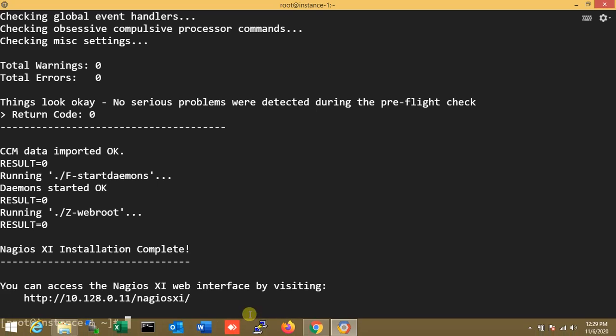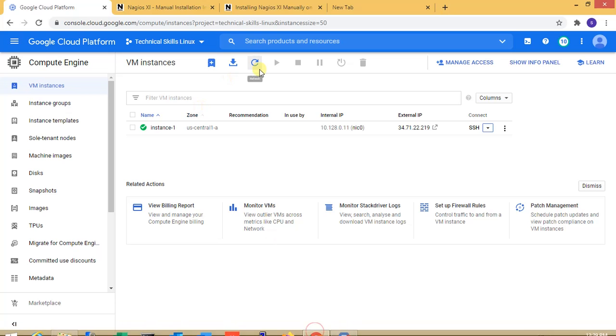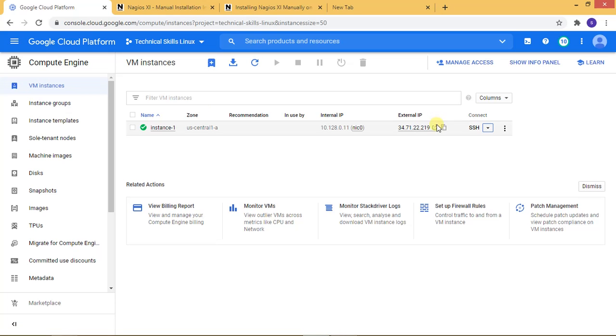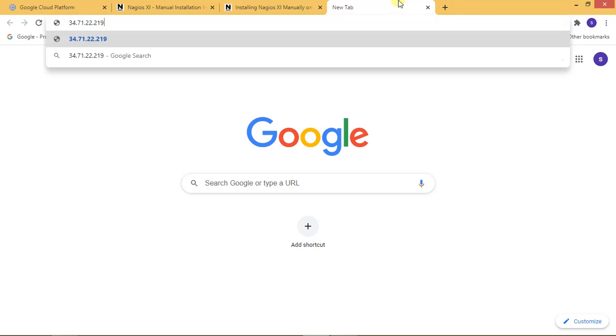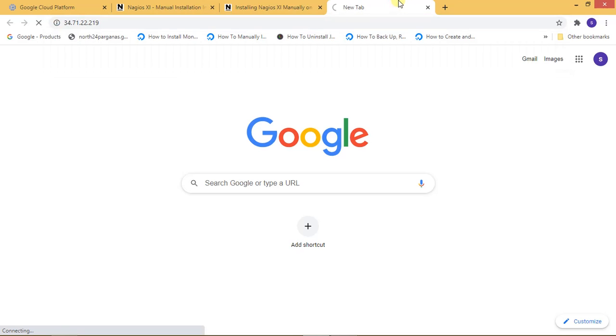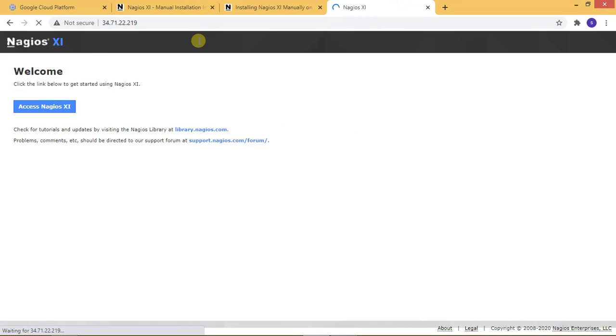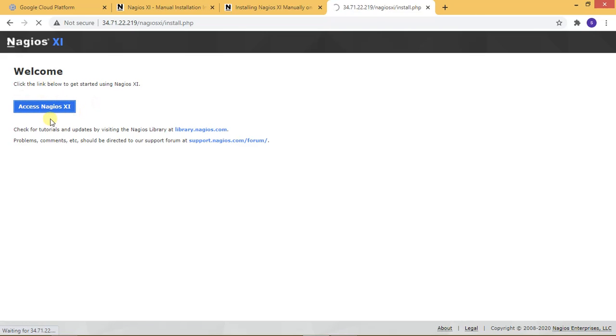Now, I'm going to my Google Cloud console. Here is the dashboard. I'm copying the IP address and pasting it here. I'll click to access Nagios XI.